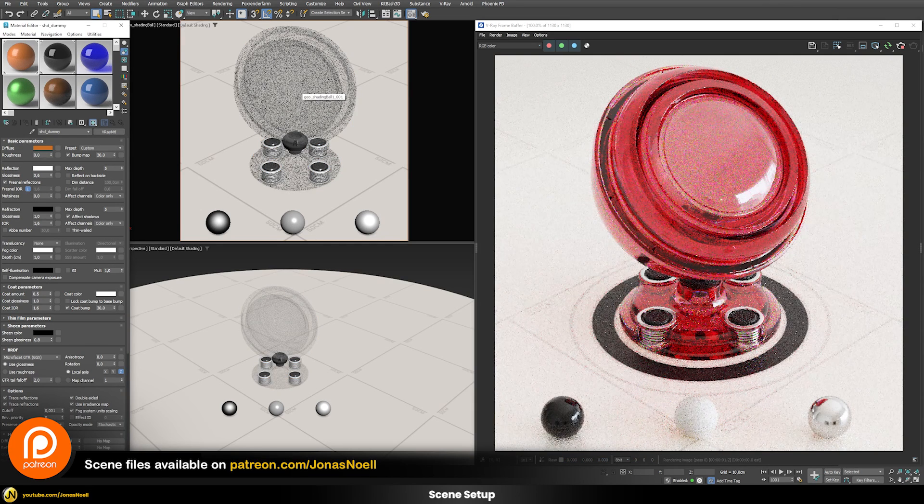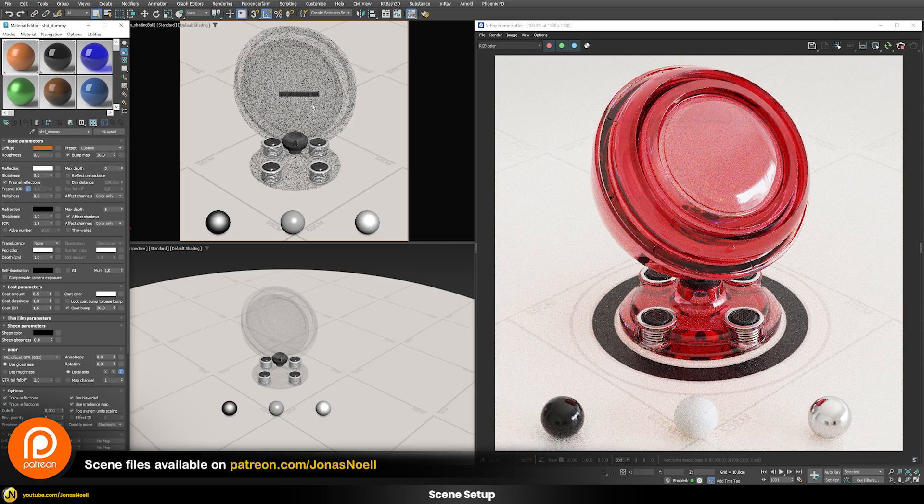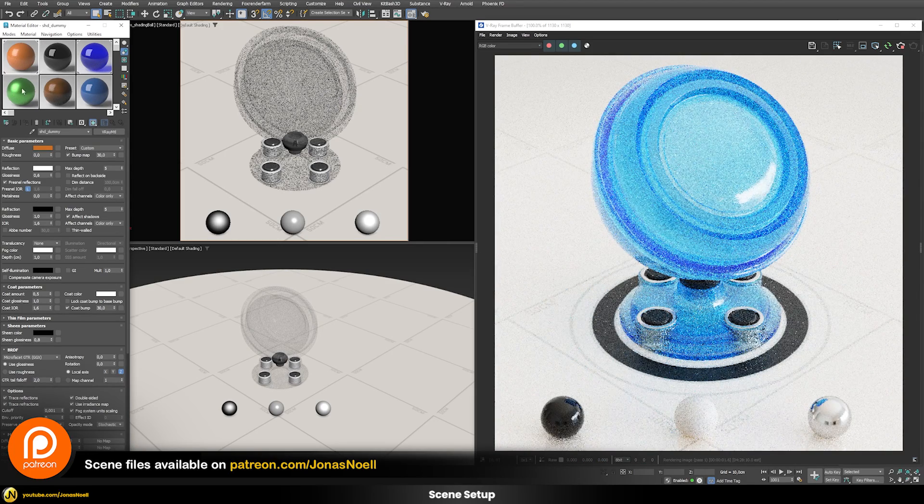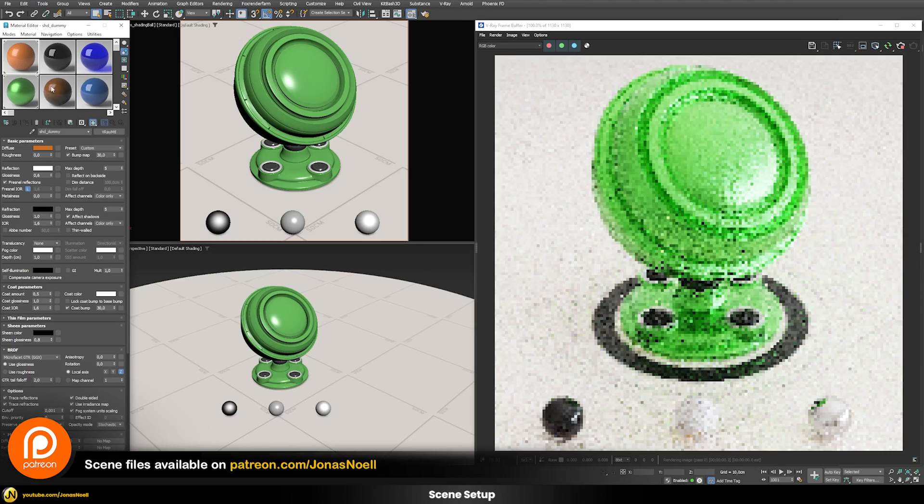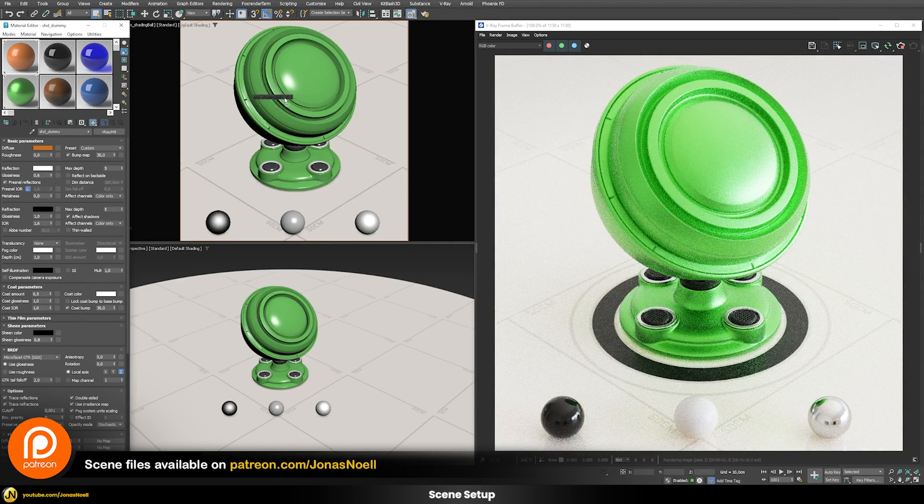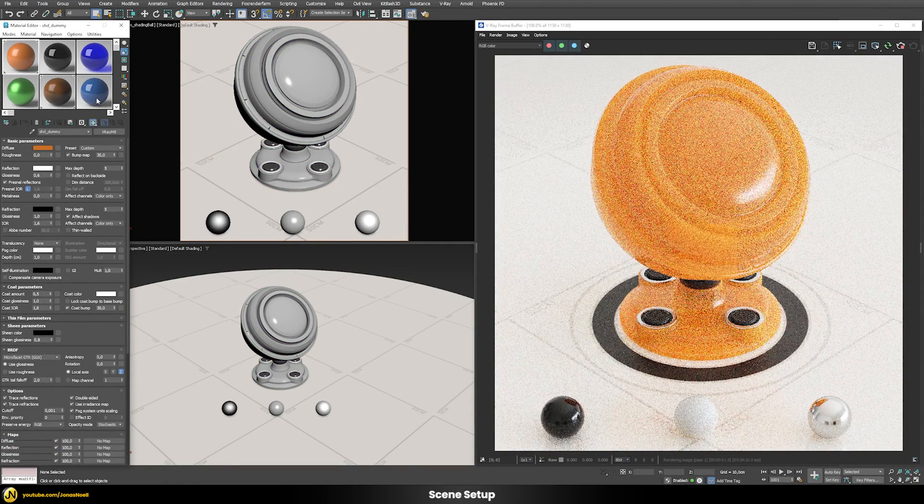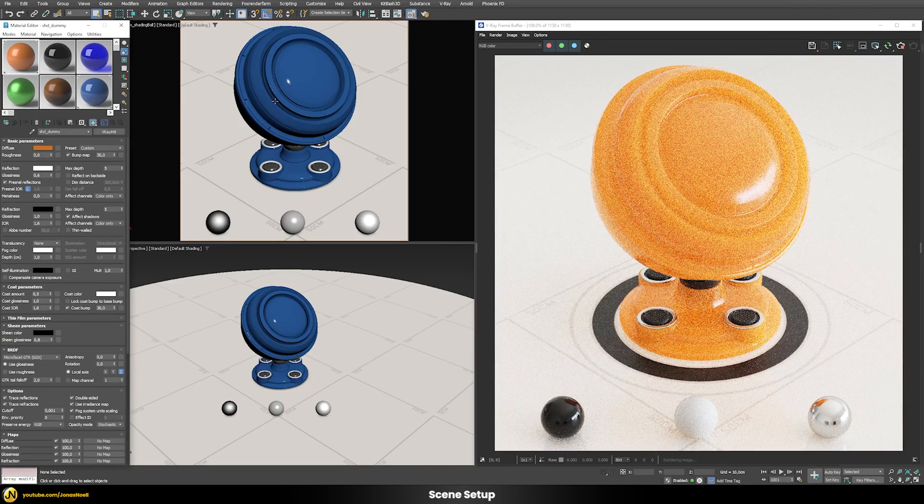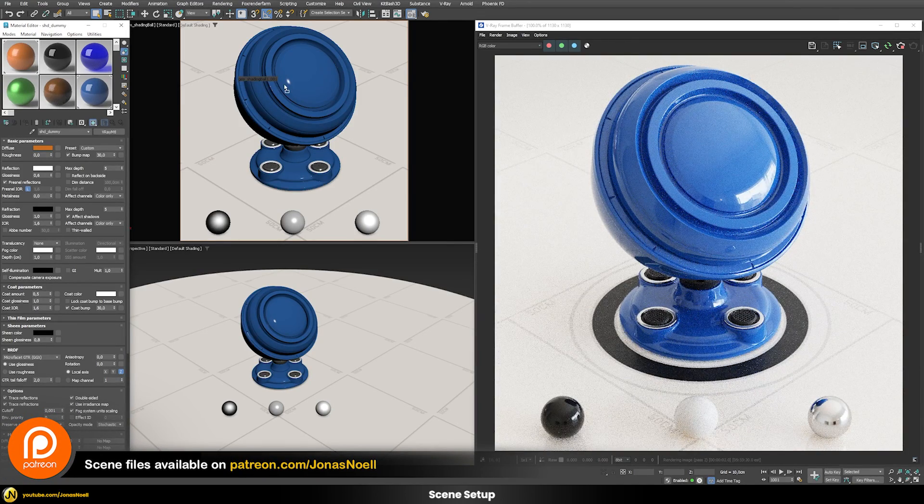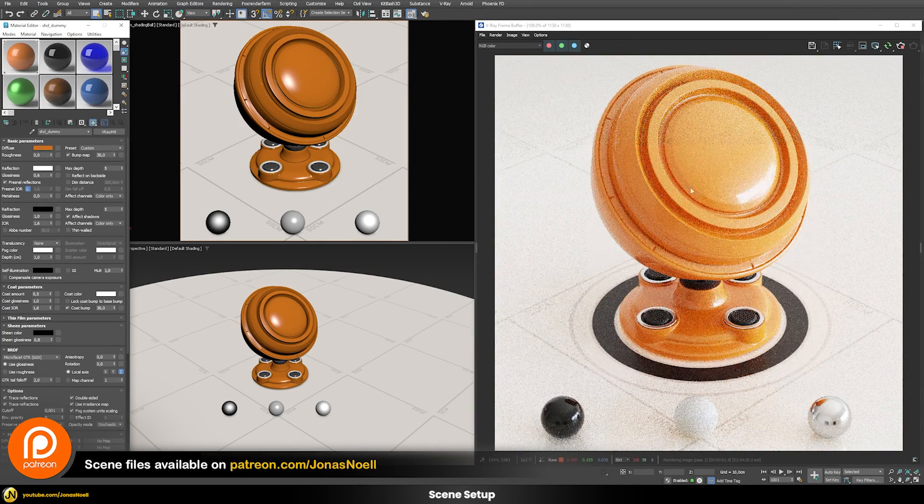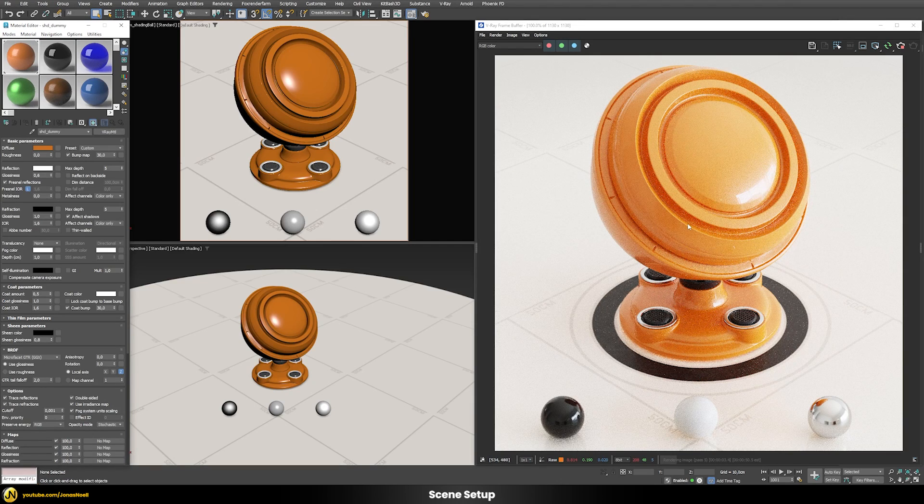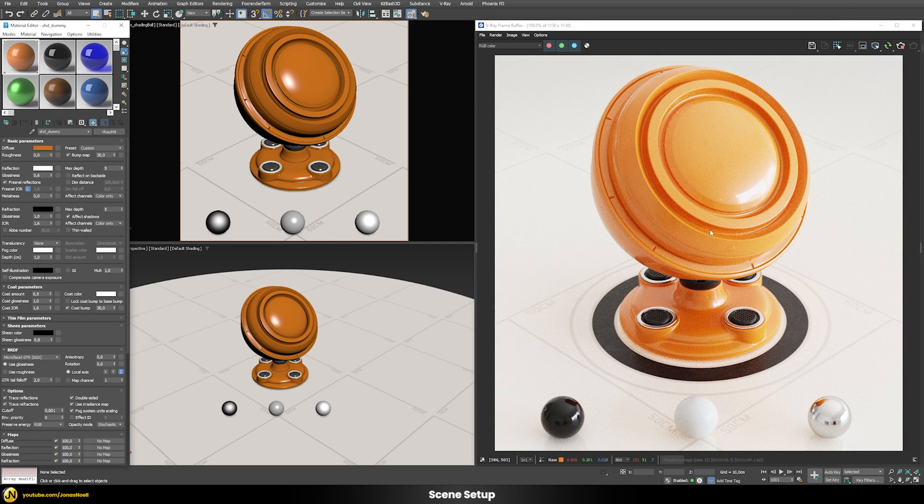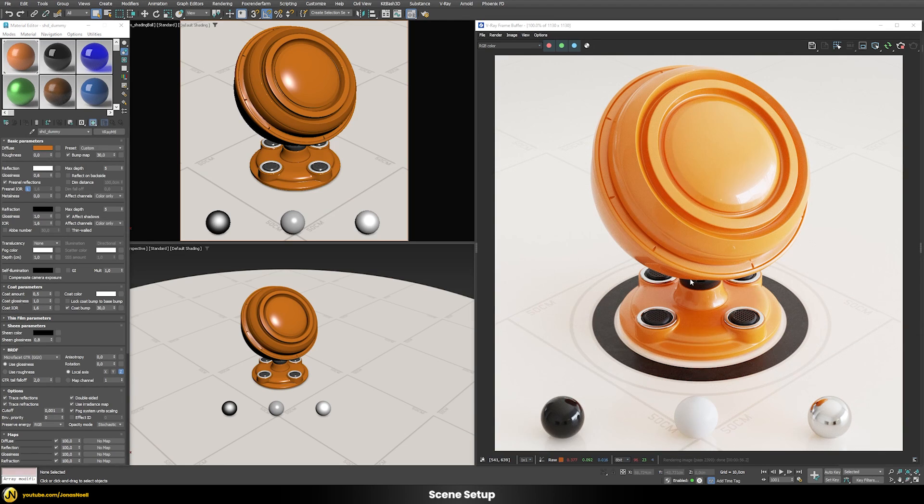I just have a bunch of different shaders here prepared - some different kind of refractive materials, some kind of metallic shaders, some kind of translucent materials and some car paint material. Basically just the typical stuff that you end up working with in your day-to-day scenes, and I just want to test out basically if GPU or CPU can render those shaders faster.